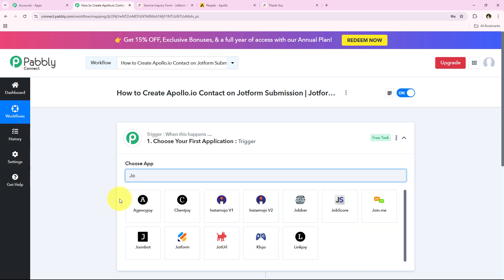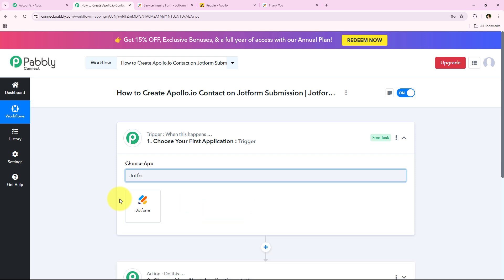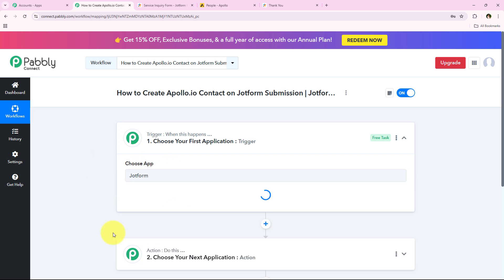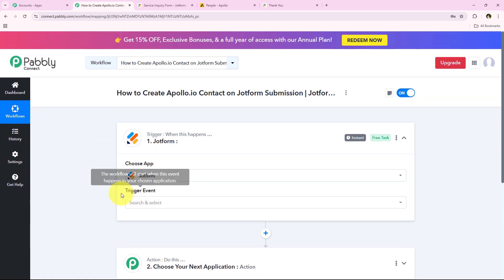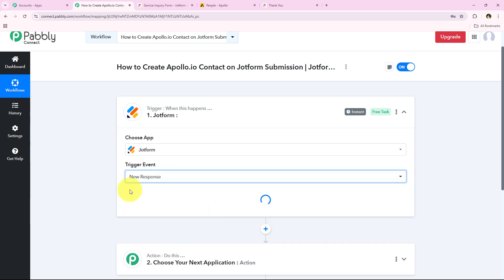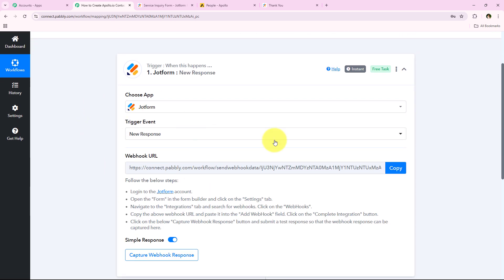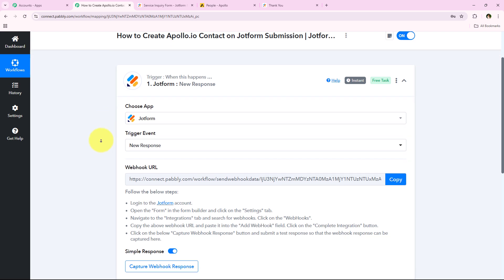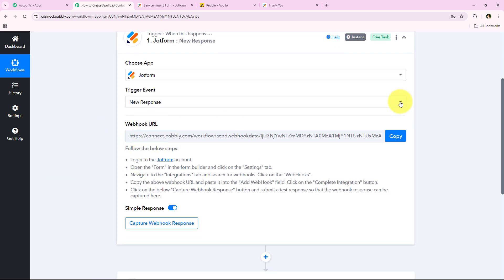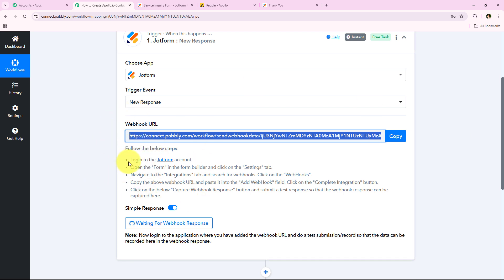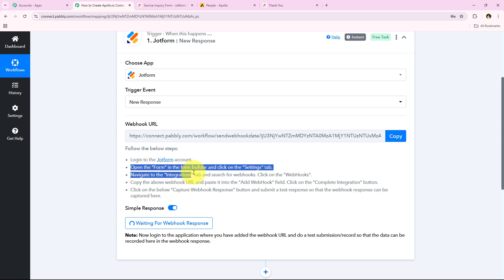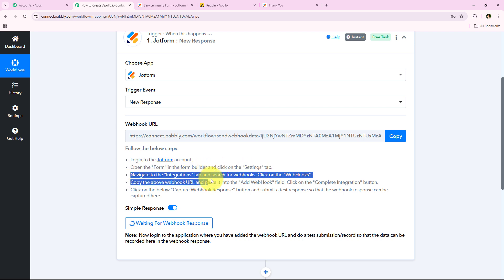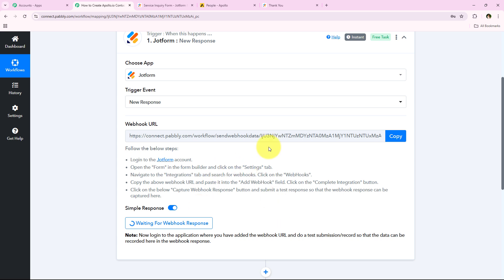To start our automation we have to select our trigger application. I'm going to select JotForm — searching for it and selecting it. It's now asking for the trigger event, which is the event on which the workflow will start. I want the workflow triggered as soon as a new response is captured. It gives me a webhook URL which we'll use to create a connection between our JotForm account and our Pabbly Connect workflow. We need to copy this webhook URL, then go to JotForm: login, open the form in the form builder, click on Settings, navigate to Integrations, search for Webhooks, click on Webhooks, and paste the webhook URL in the Add Webhook field.